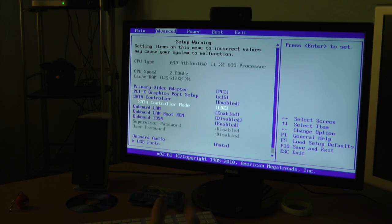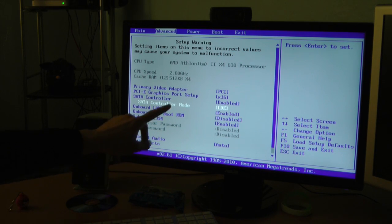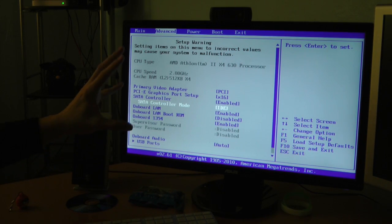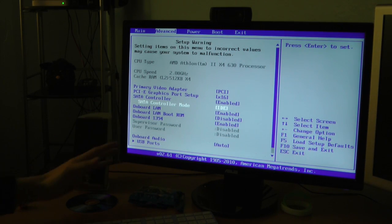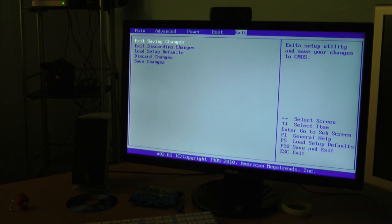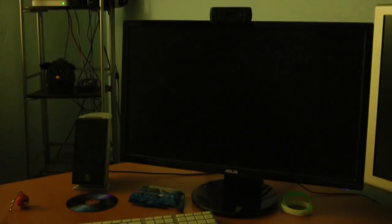Now I cannot confirm whether this works for everybody, but I did see other people saying online that this is the solution. So for me and this setup, it seems like it's going to do the trick. Exit saving changes. Yes. Now it's going to reboot again.